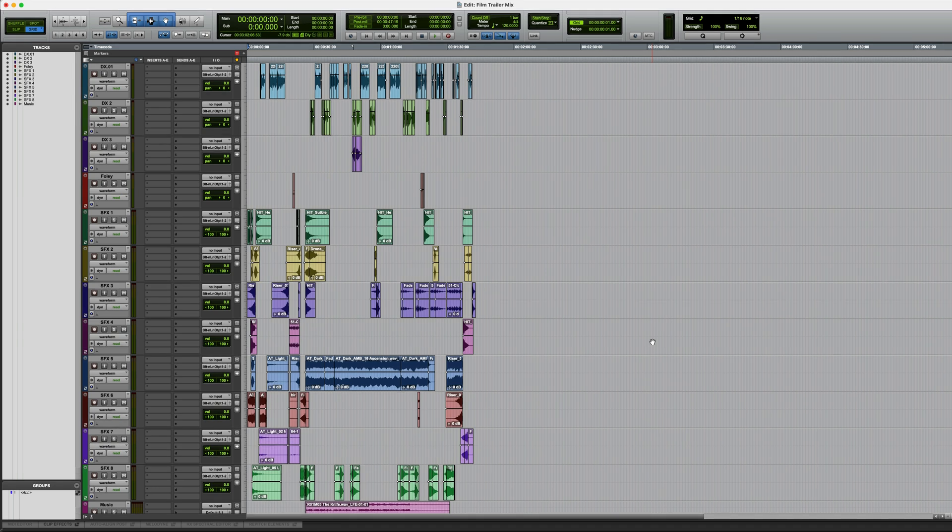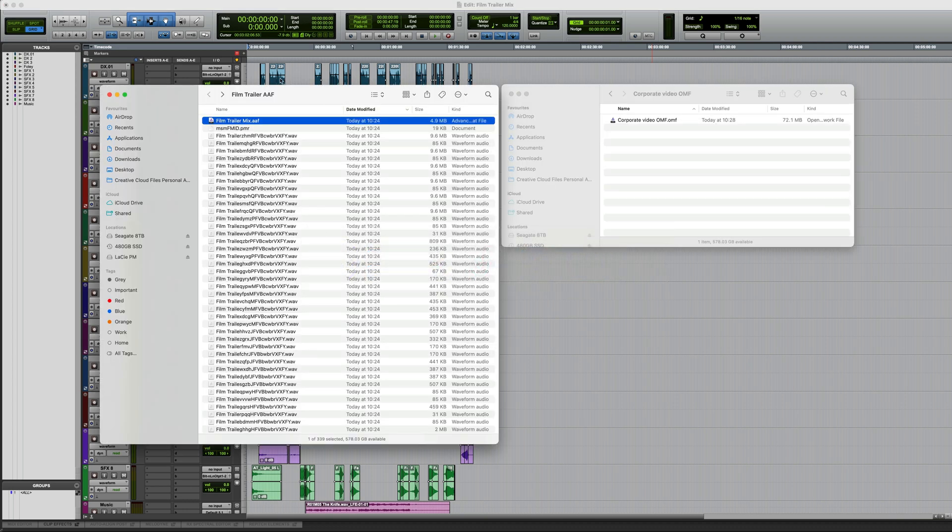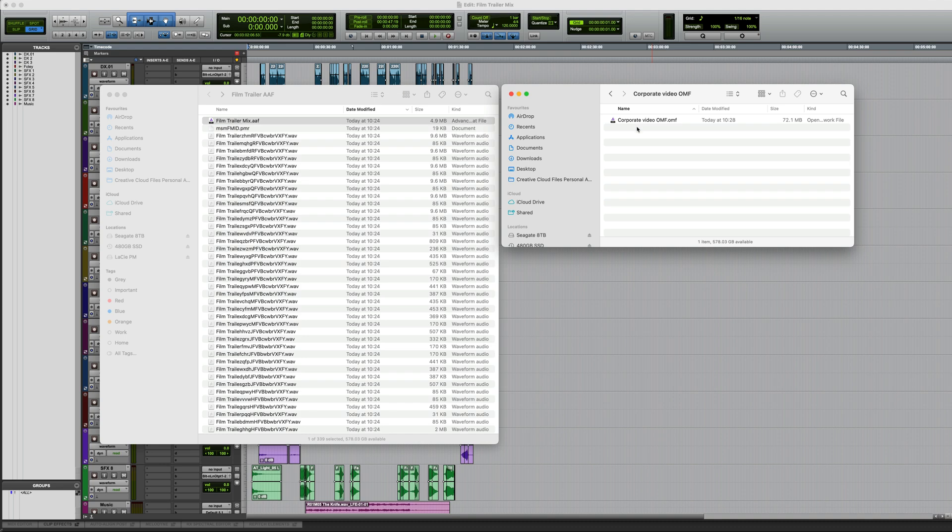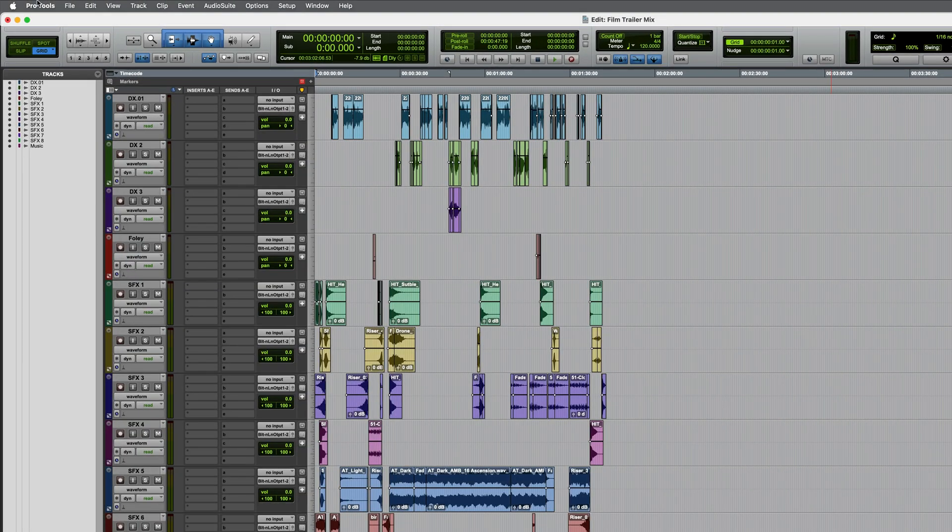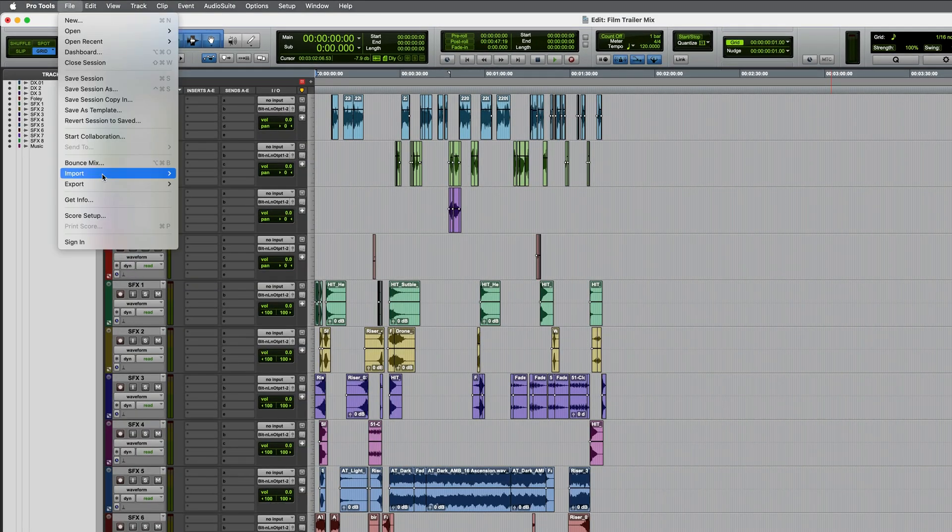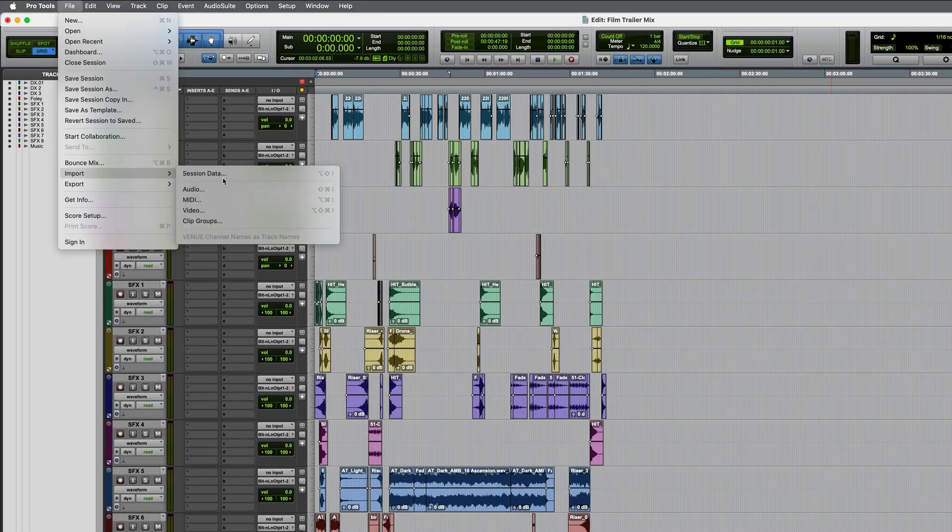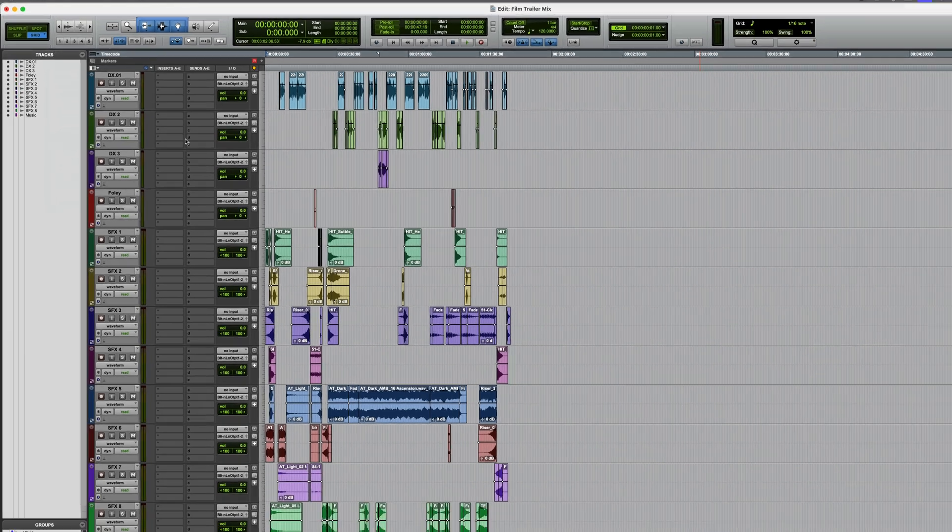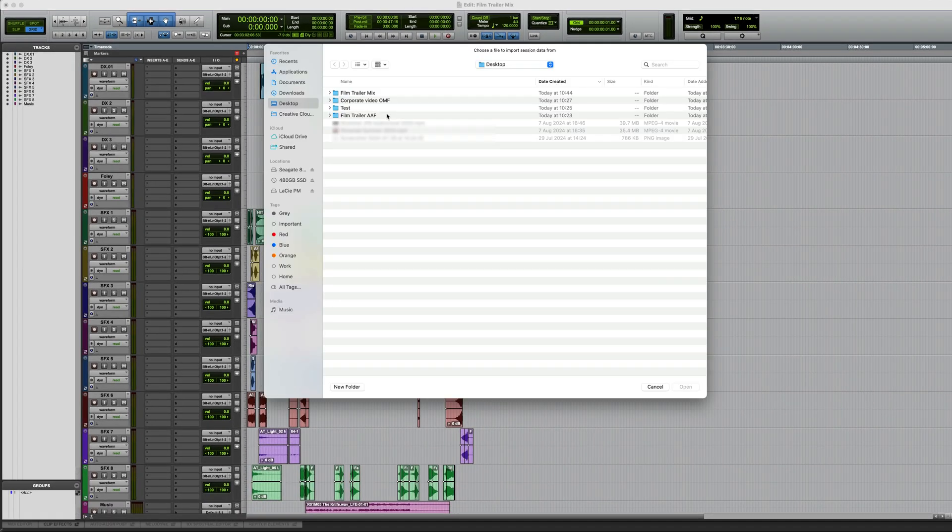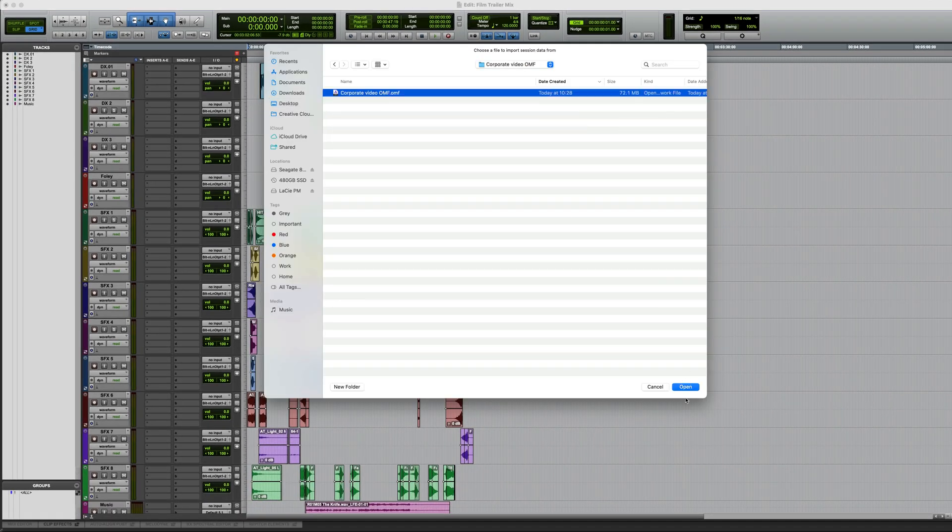Now let's look at a method for bringing in a second file, in this case the OMF. So let's go to that. And with this, I could either drag and drop this into the open session, or I could choose from Pro Tools, File, Import Session Data. Let's do that. Let's track down the OMF file. Open this.